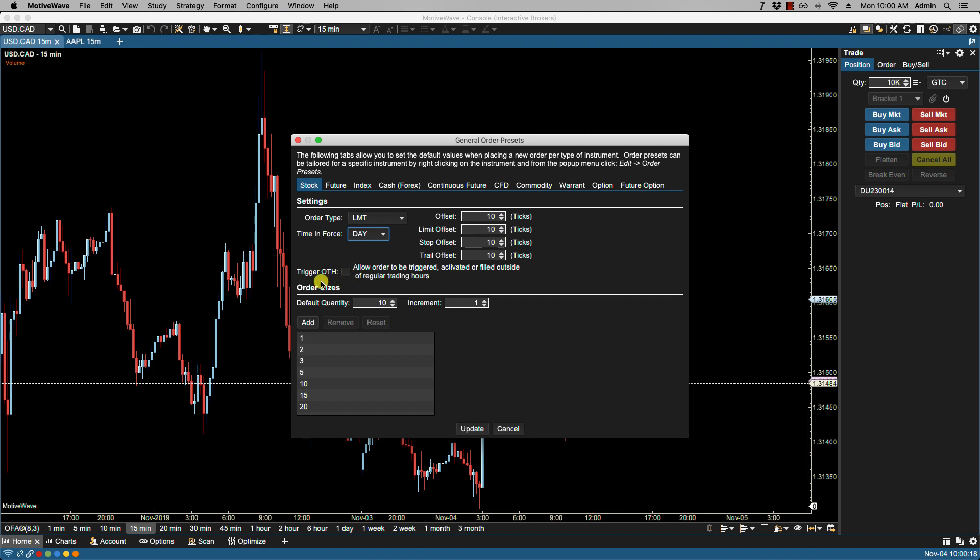We have trigger outside of regular trading hours. This may or may not be present depending on which broker you have, but this allows orders to be triggered, activated, or filled outside of the regular trading hours.